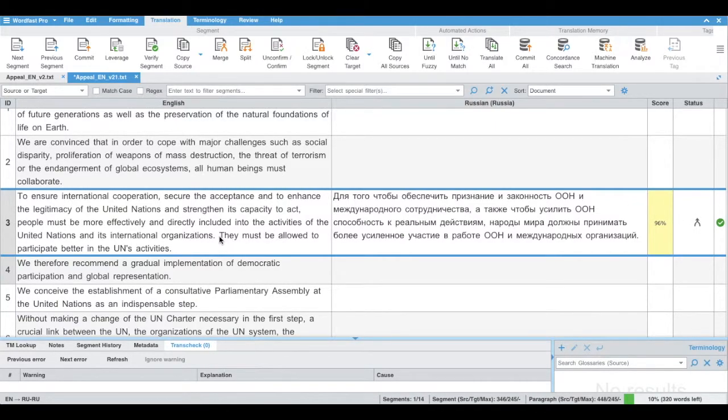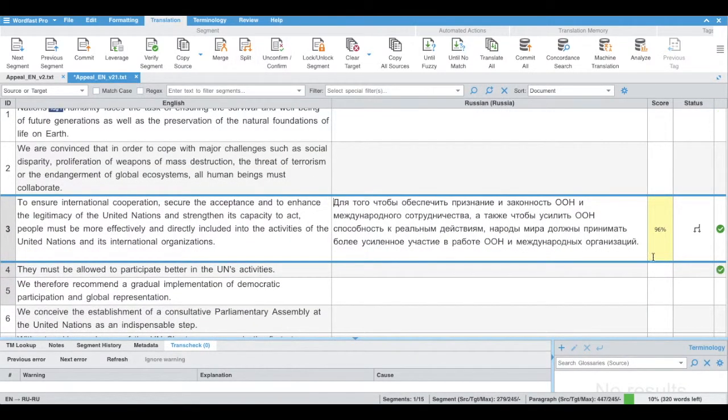If we would like to split the segment, we click Split button, and the sign changes.